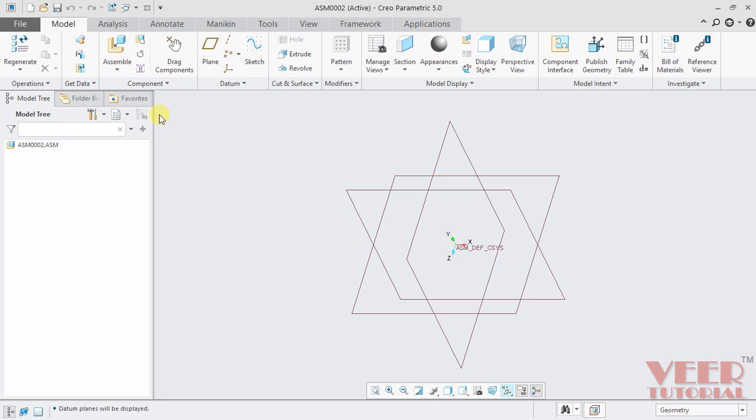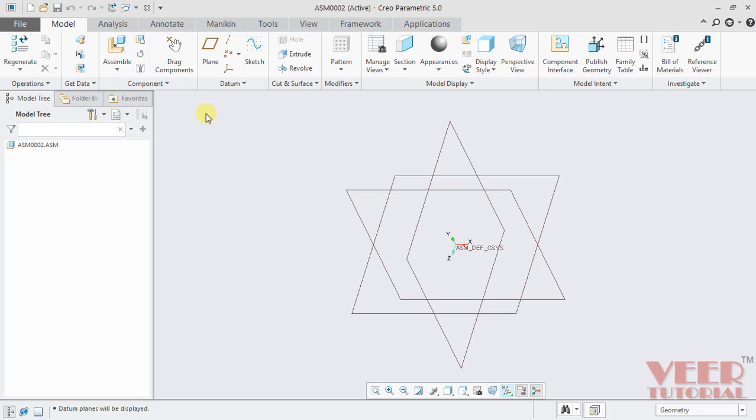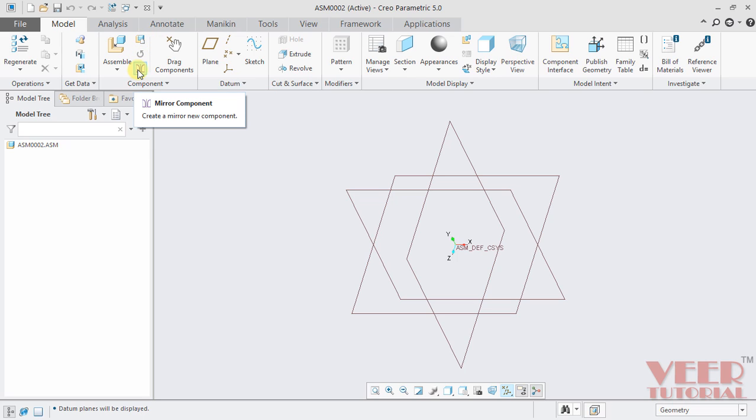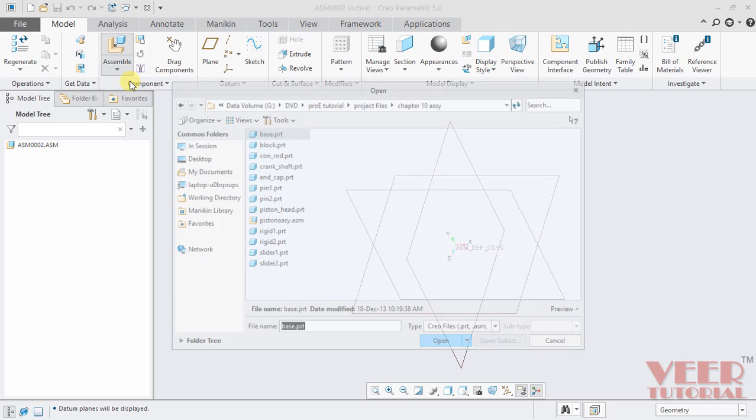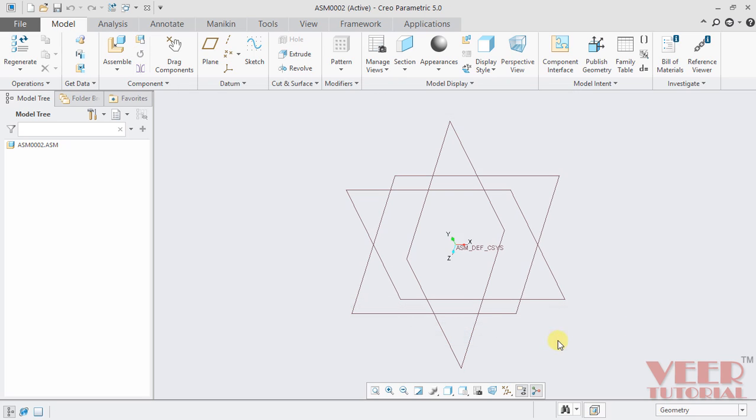So we go to this component tab. In this component tab, I click on this assemble. We have assemble, include, package, flexible. And then we have some more options such as create, repeat and mirror component. For the bottom-up approach, we will have to select this option of assemble. When I click on this assemble, it is showing the browser window. And now we have to insert the part. I cancel this.